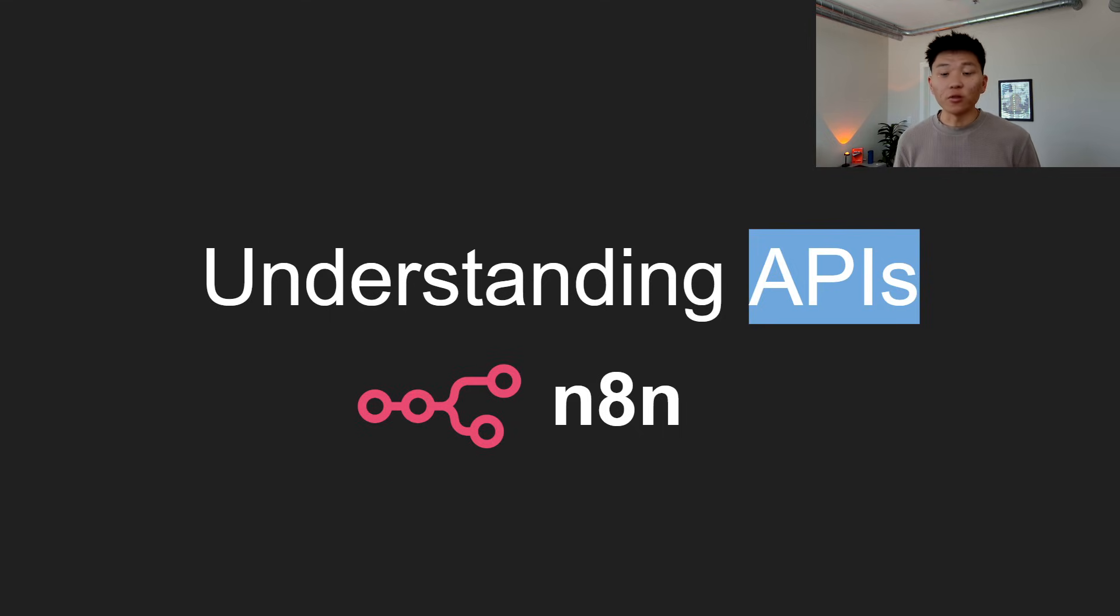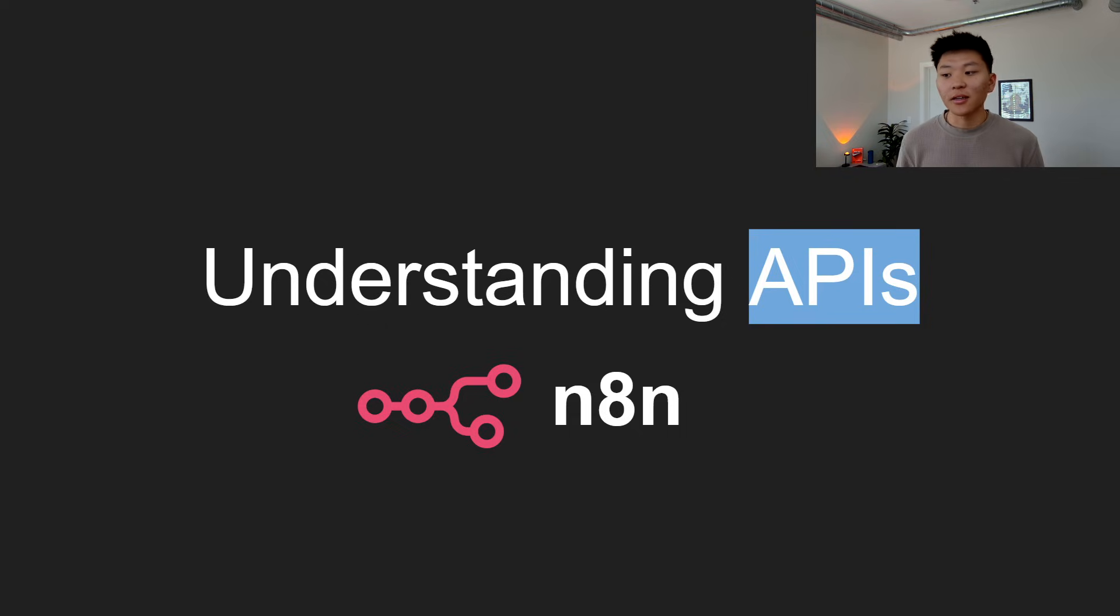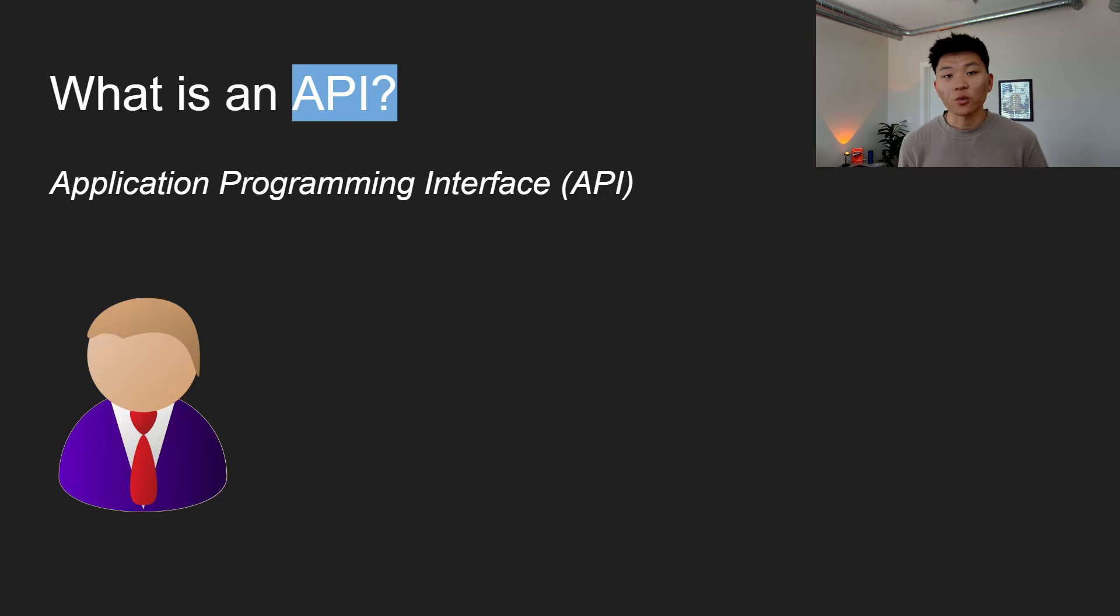But if you do need to access some sort of third-party API, you'll see how to do it in this video. First things first, what is an API?